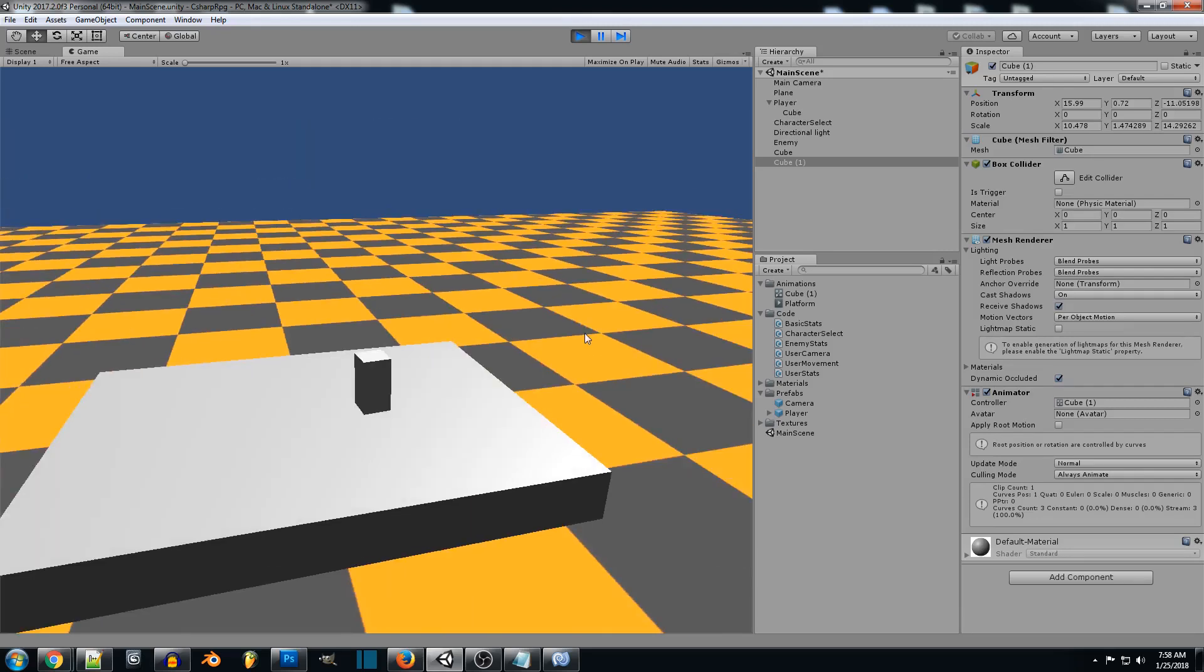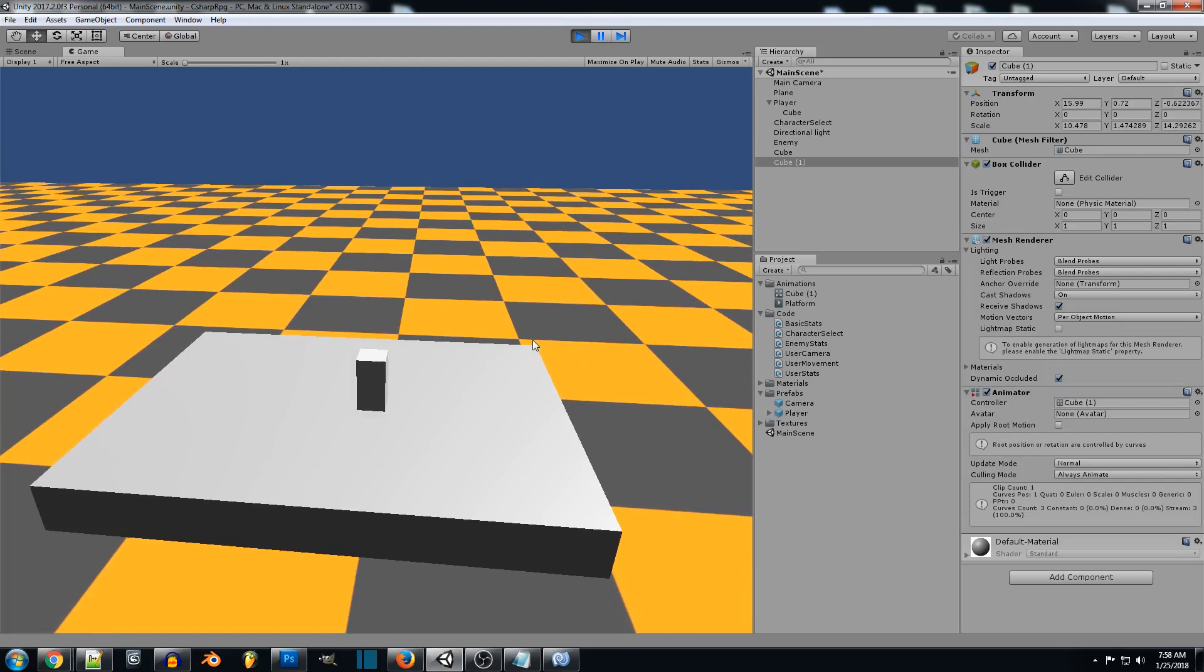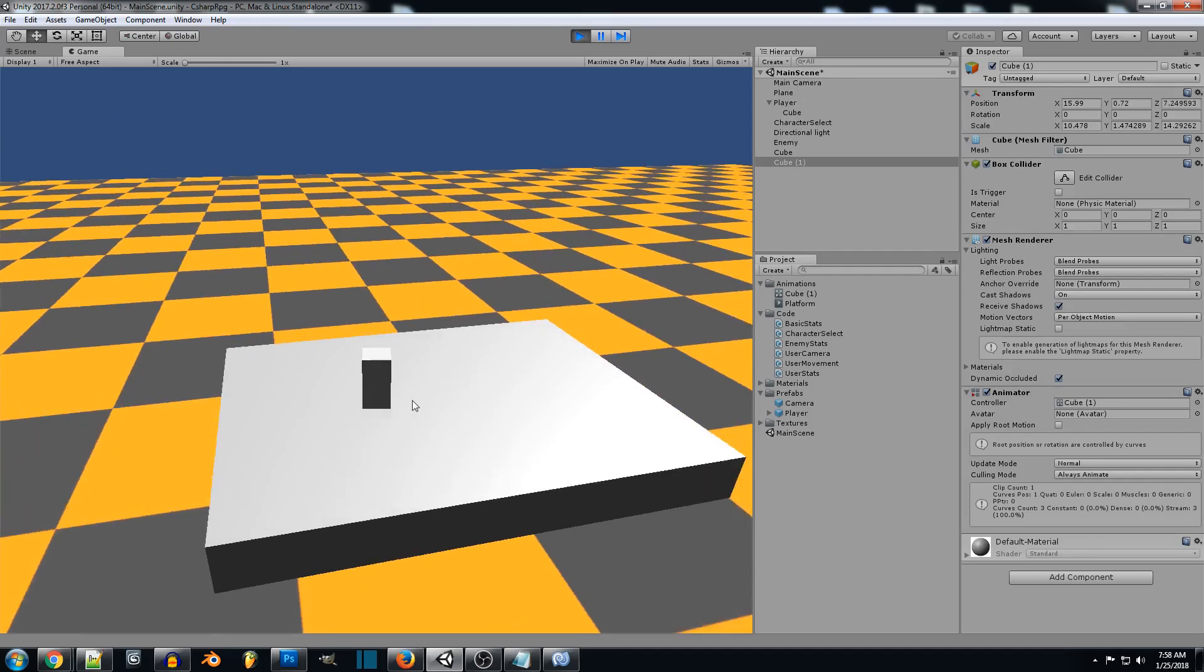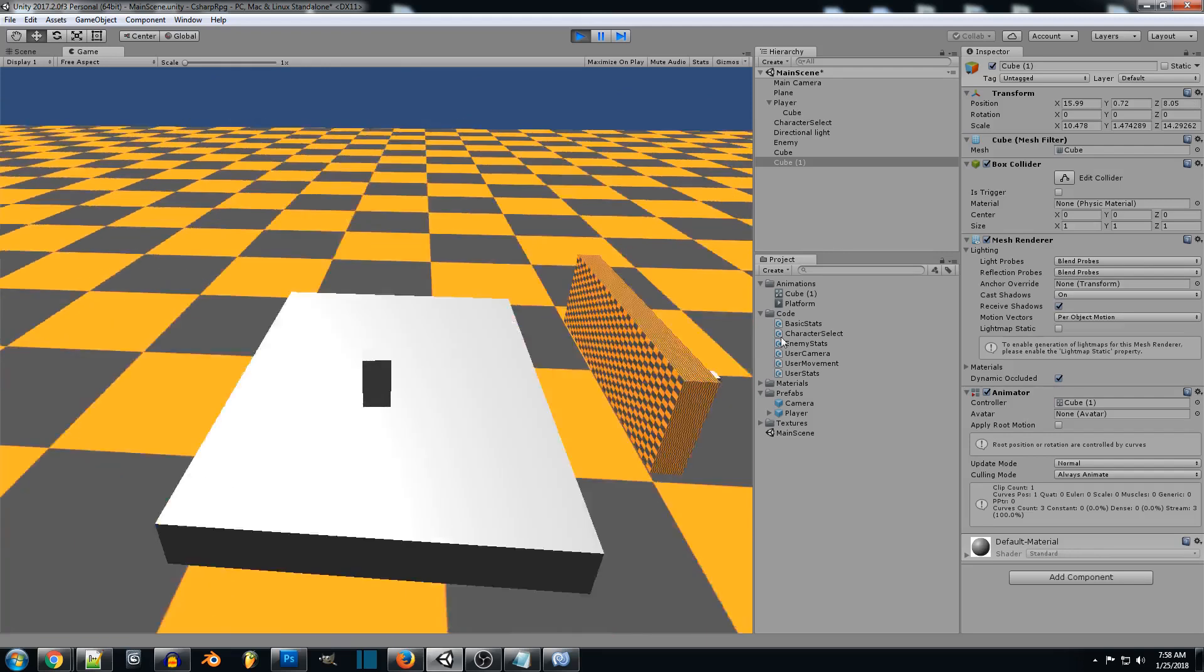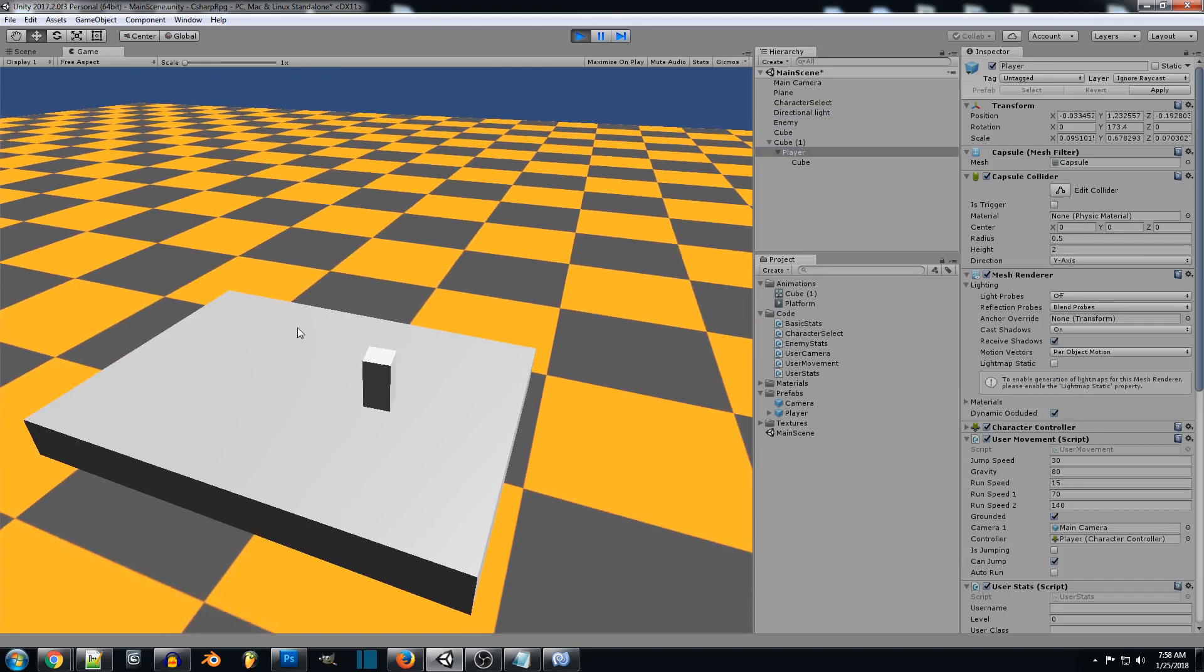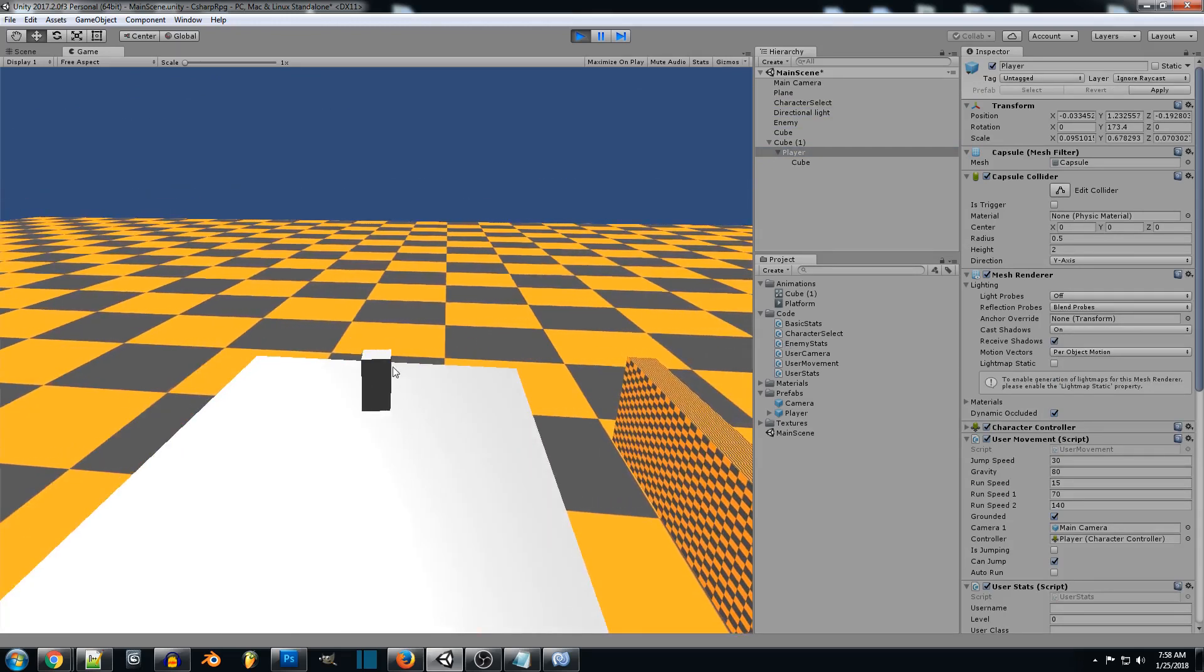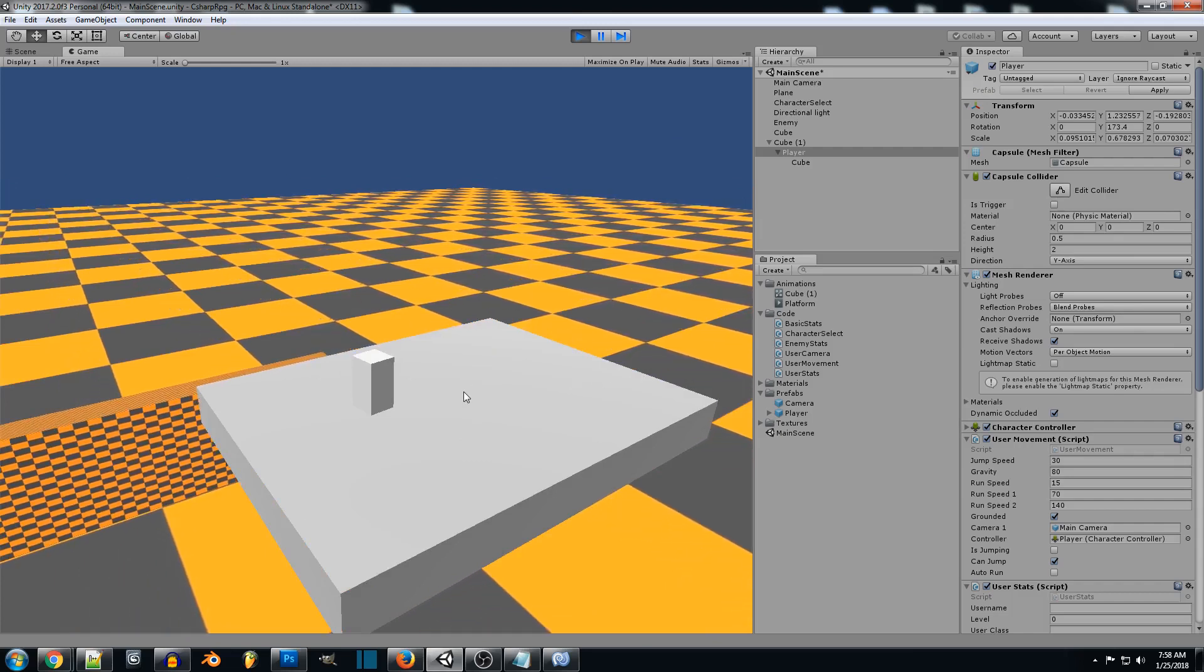But now that you see that the platform is moving, it's not moving with our player. And that's because our player is not a child of this platform. So if we do a little test real quick. We grab our player and we throw it on the cube. And now you see that our player moves with the cube. It's following the transform that the platform is using.